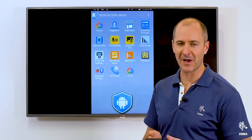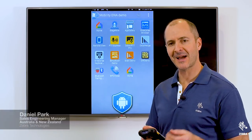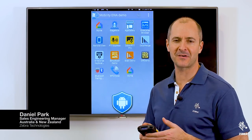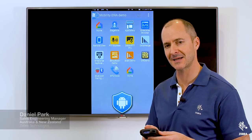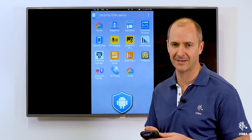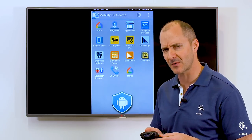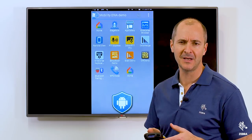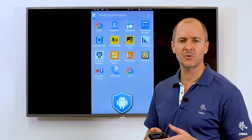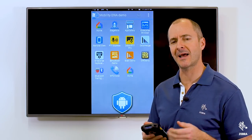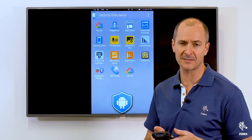Hey guys, I'm Daniel Park from Zebra Technologies. Today I'd like to talk about a very exciting productivity tool from Zebra's Mobility DNA software suite. This tool can optimise your workflows and save you a heap of time by automating your data capture processes. The tool is called SimulScan and it's only available on Zebra Android devices.